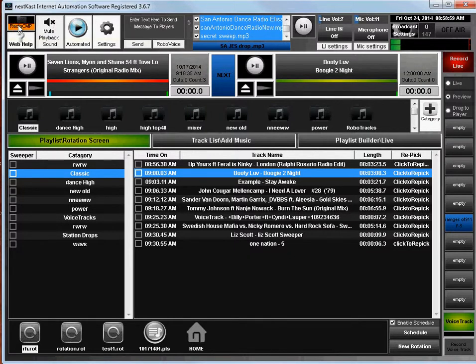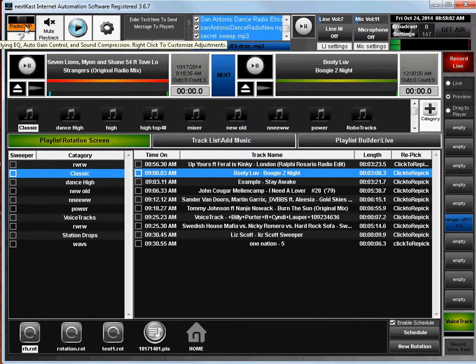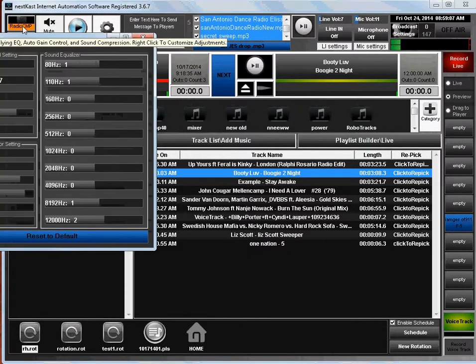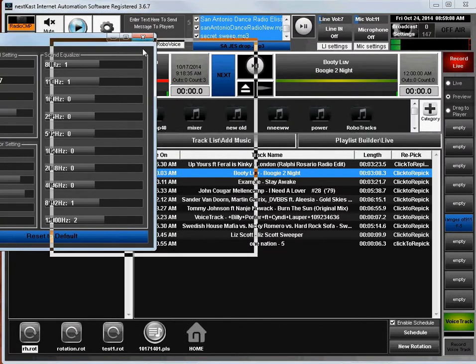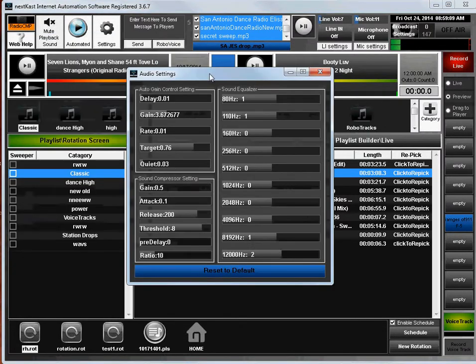When you go up to the top left hand side of Nexcast, there's the radio CMP button. If you right click on it, you will see this window pop up.